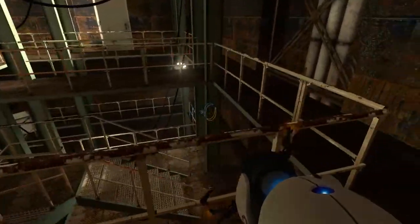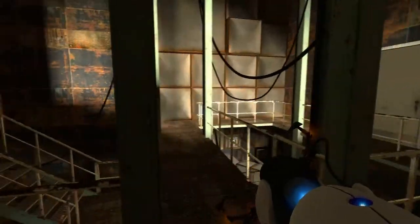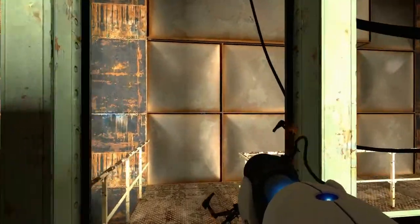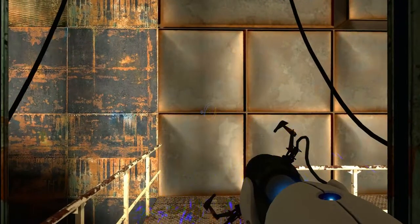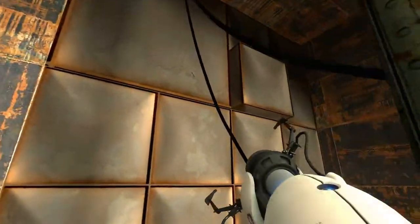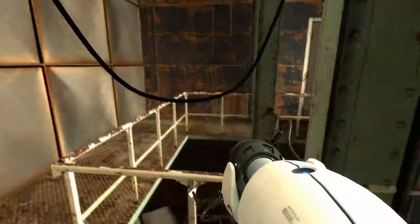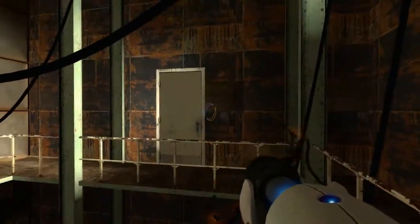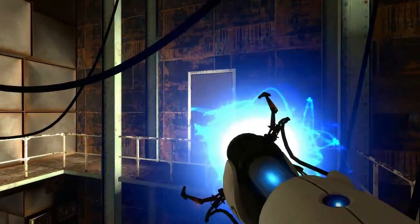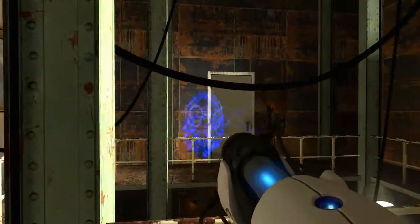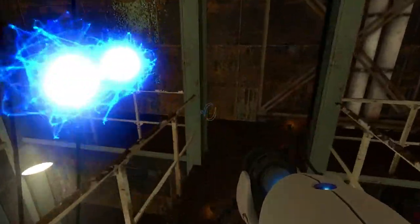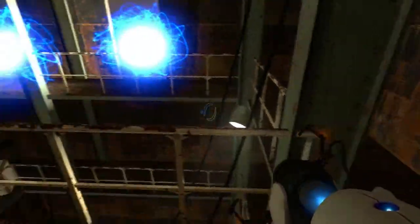If only you could put portals on portals, which you can if you know how to speedrun and glitch the game, apparently. Portals on portals, that sounds downright obnoxious. It's mind-bending. I think it would give MC Escher an aneurysm.